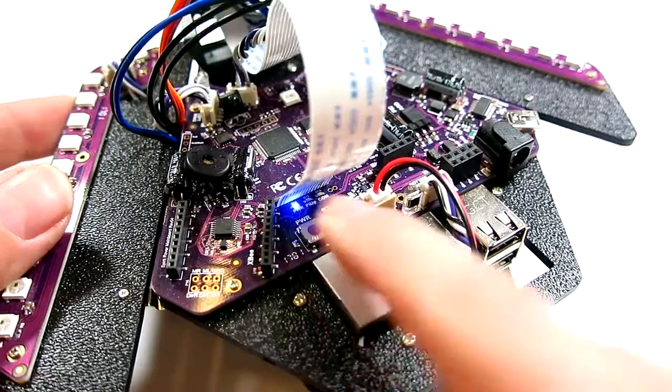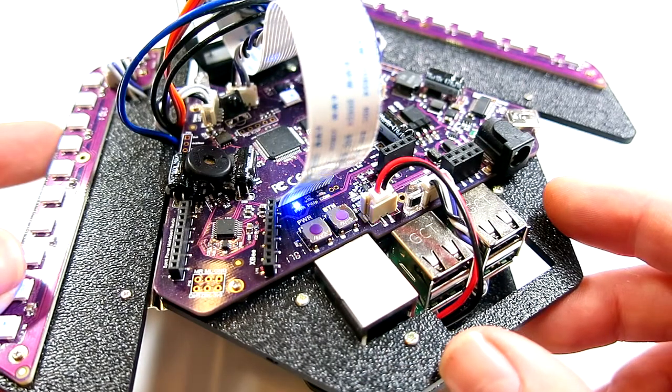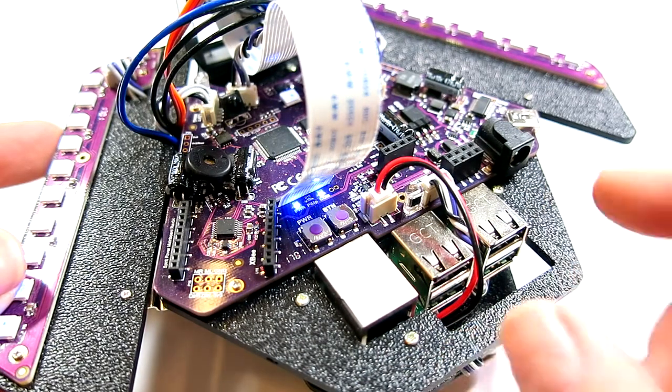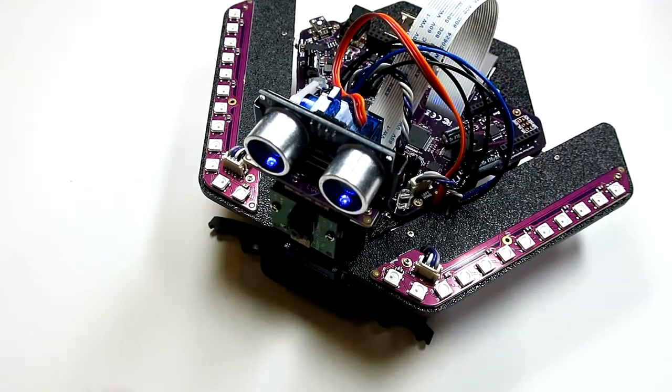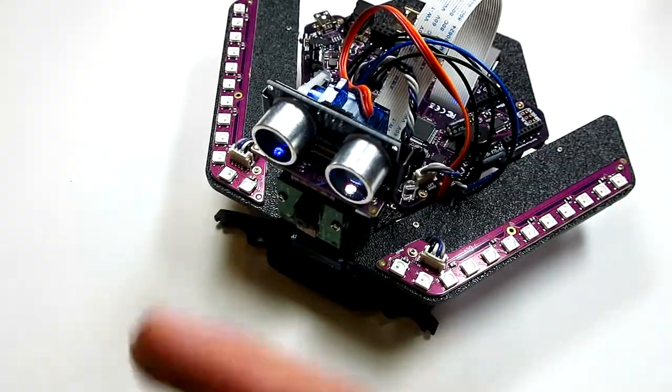Press the button labeled PWR, the power button, until the power LED turns on. This will power up the robot and start the behaviors.